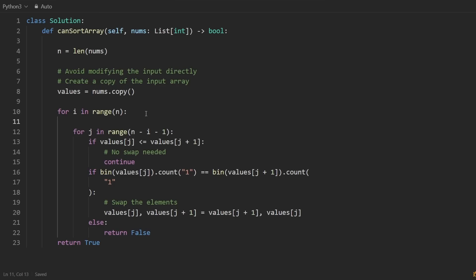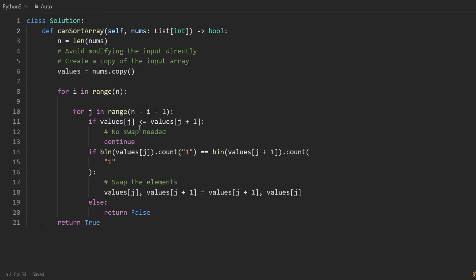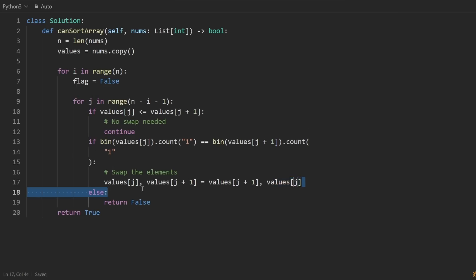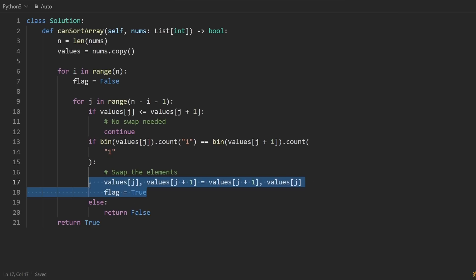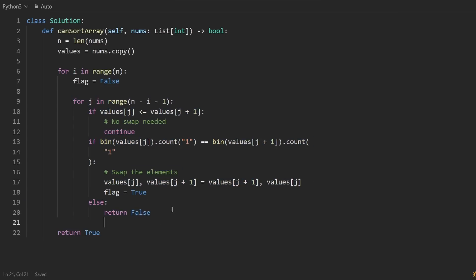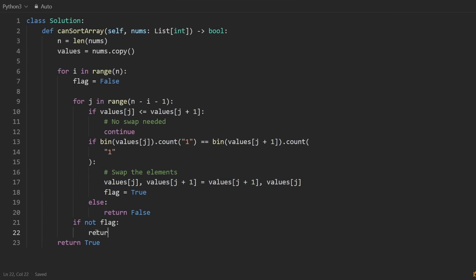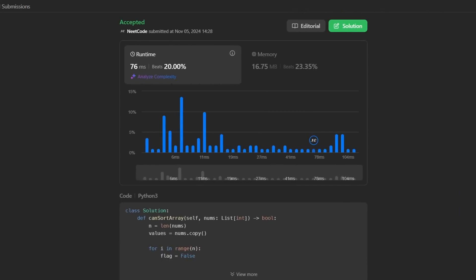There's a small optimization: create a flag variable initially set to false that tells us if a swap has occurred. If we perform a swap, set the flag to true. After the inner loop, if the flag is still false, the array is already sorted and we can return true early or break out of the outer loop. This code does pass, but there is a more optimal solution.